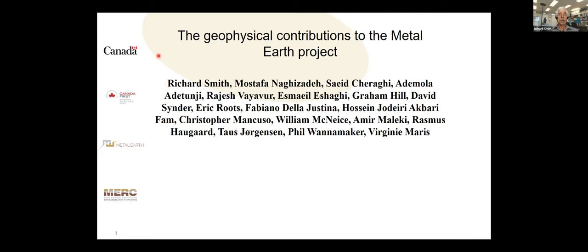Thanks very much, Alan, for the introduction. Today I'll be reviewing the geophysical contributions to the Metal Earth project. The work I'll be reviewing was mostly done by the principal geophysical authors listed here — most from Laurentian University, including Rasmus Haugaard and Taus Jorgensen, who contributed geological aspects. I've also included a couple of people from the University of Utah who helped with the MT inversions.